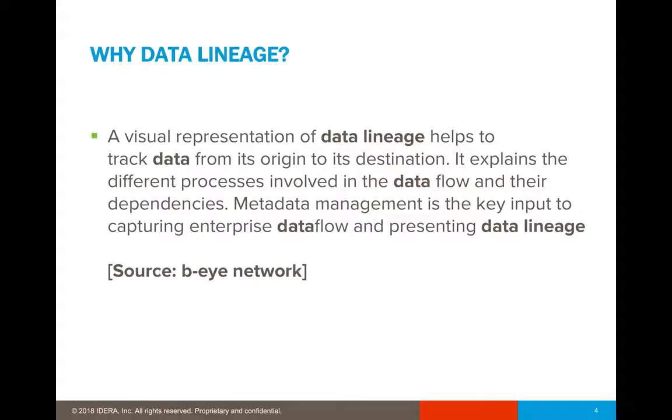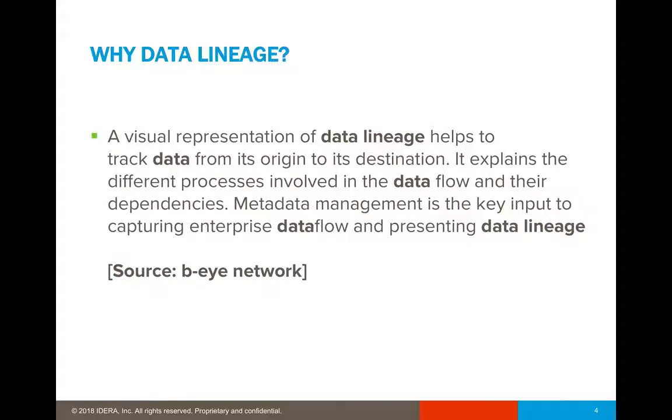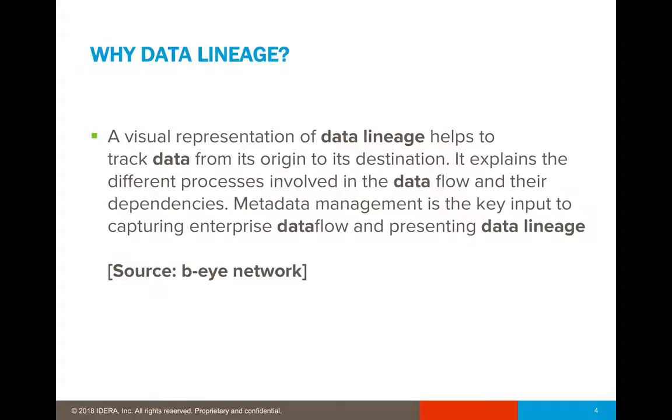So why data lineage? According to the BI network, a visual representation of data lineage helps you to track data from its origins to its destination. It also explains the different processes involved in the data flow and their dependencies. Also, the metadata management is the key input to capturing enterprise data flow and presenting data lineage as a whole.